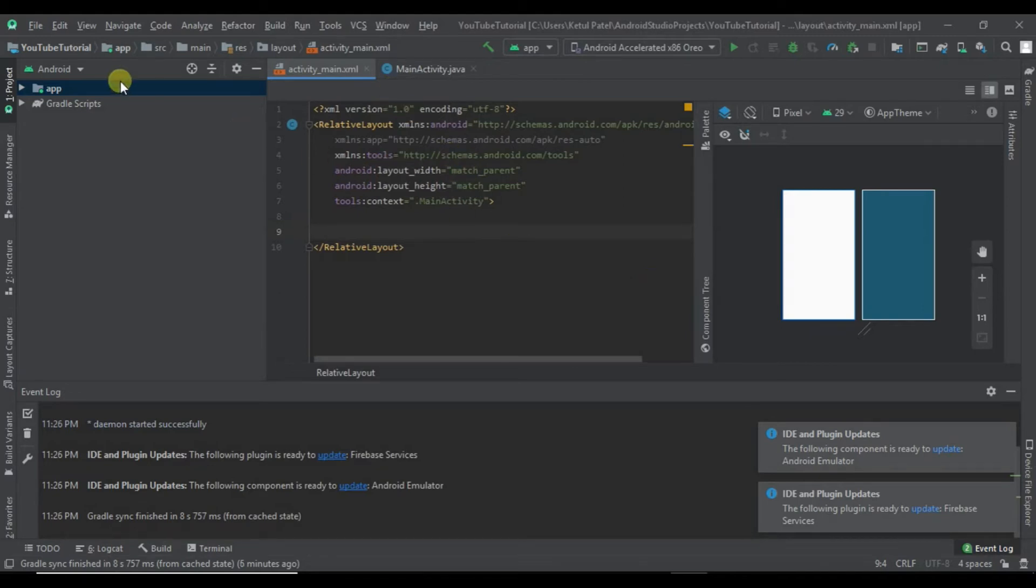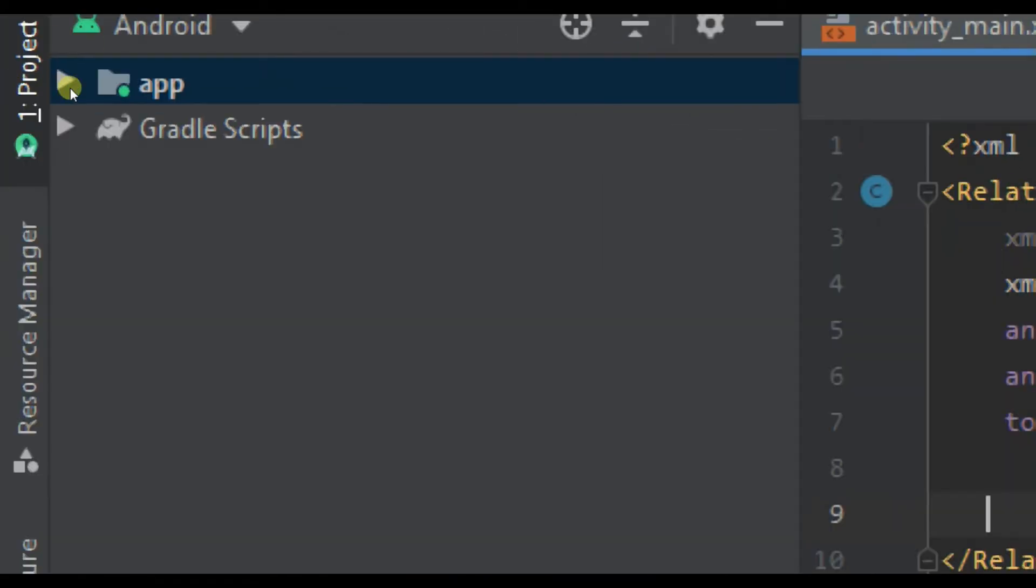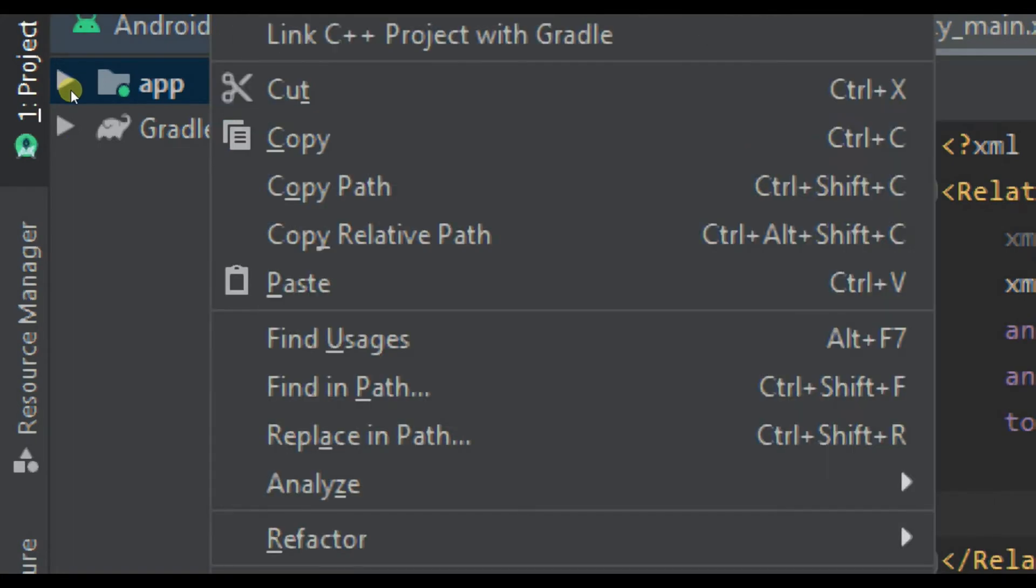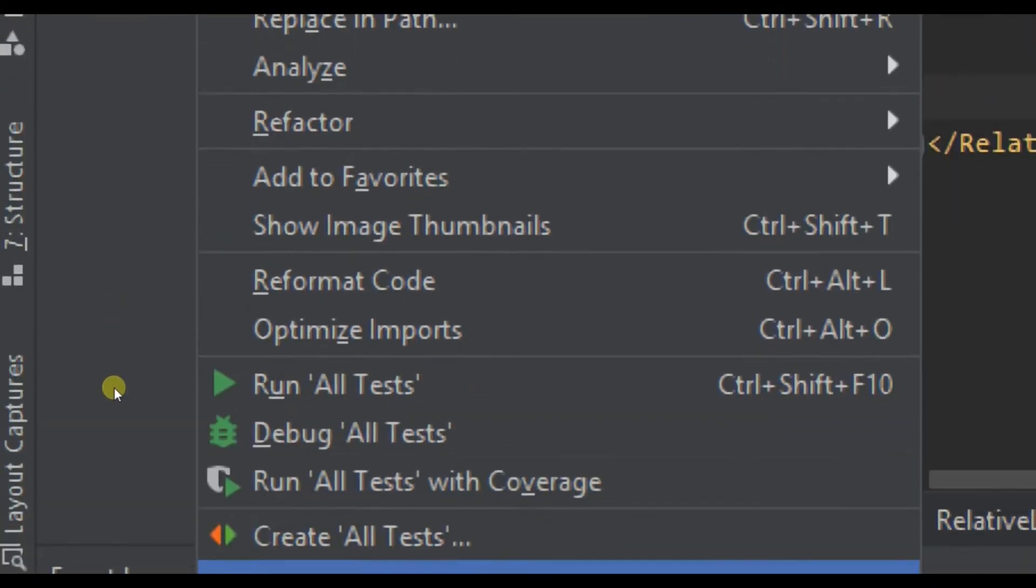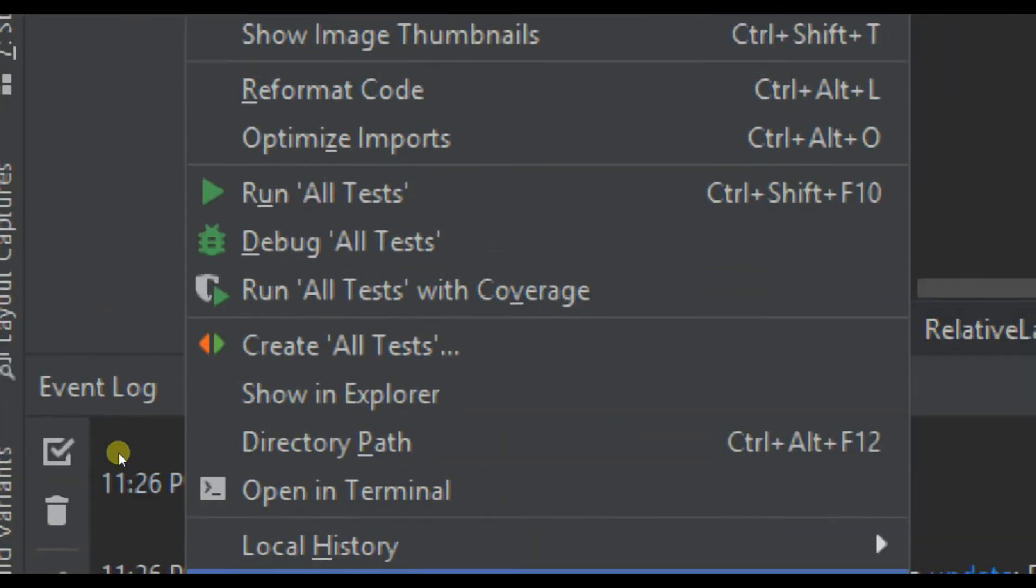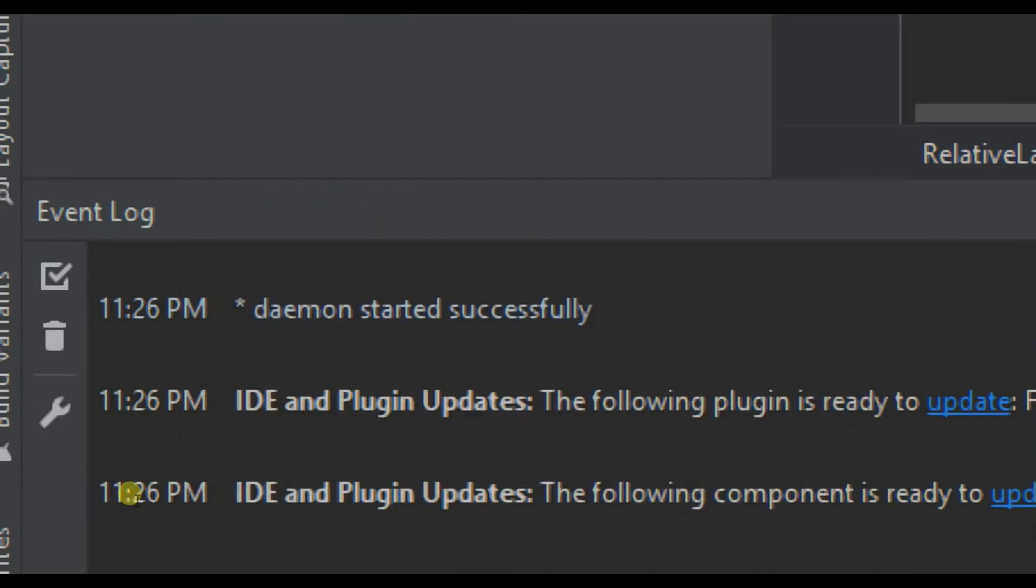Now we'll go to our application. Right-click on it, scroll down below, and go to Open Module Settings.